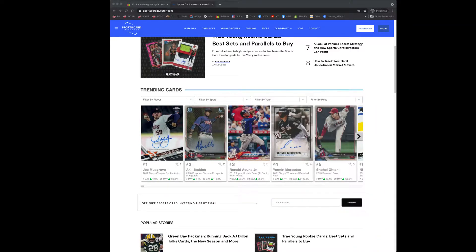Hey everybody, welcome back to the sports card show. It's been quite a while since my last video, but I did want to take the time to show you guys something that I think is pretty cool.